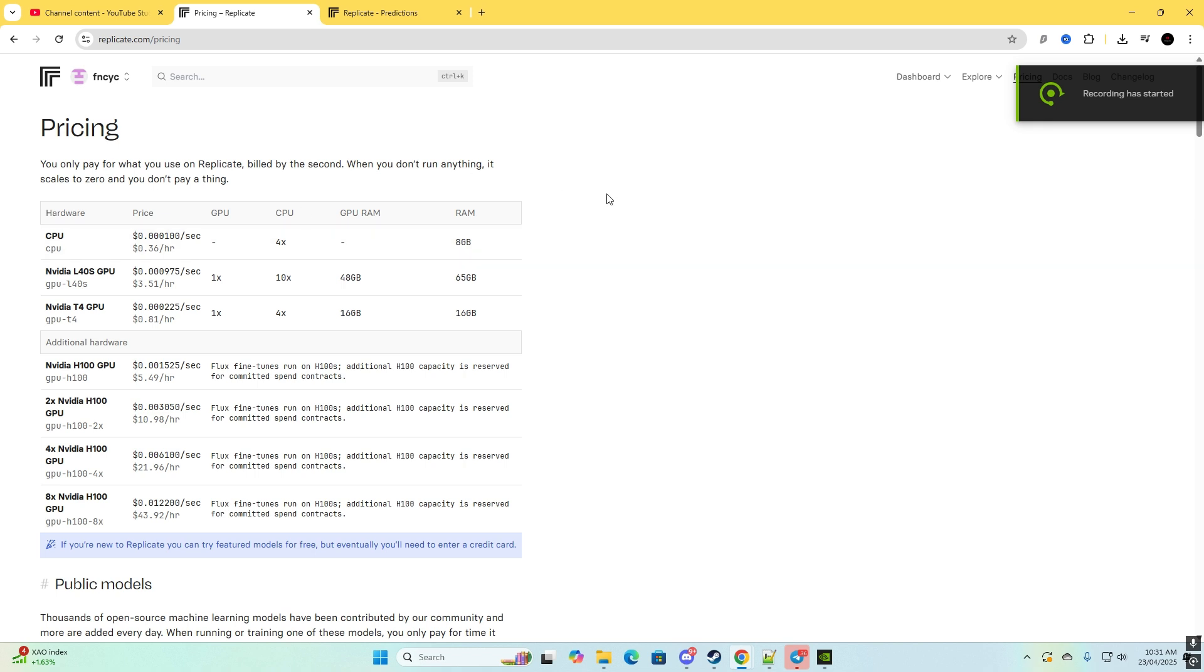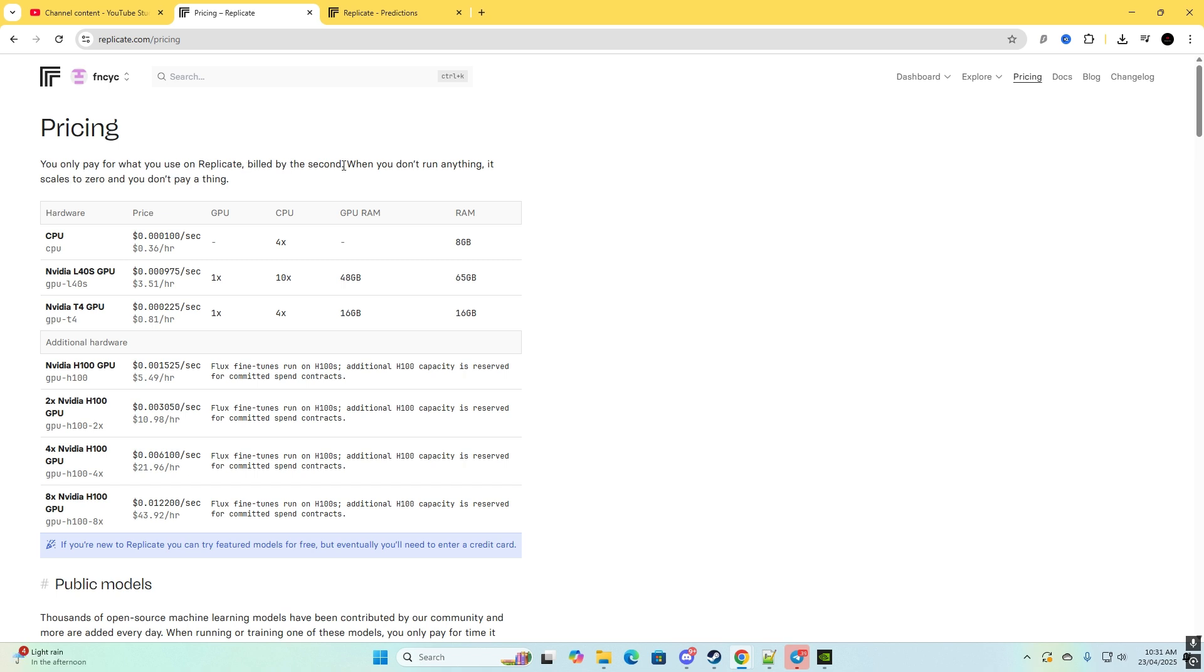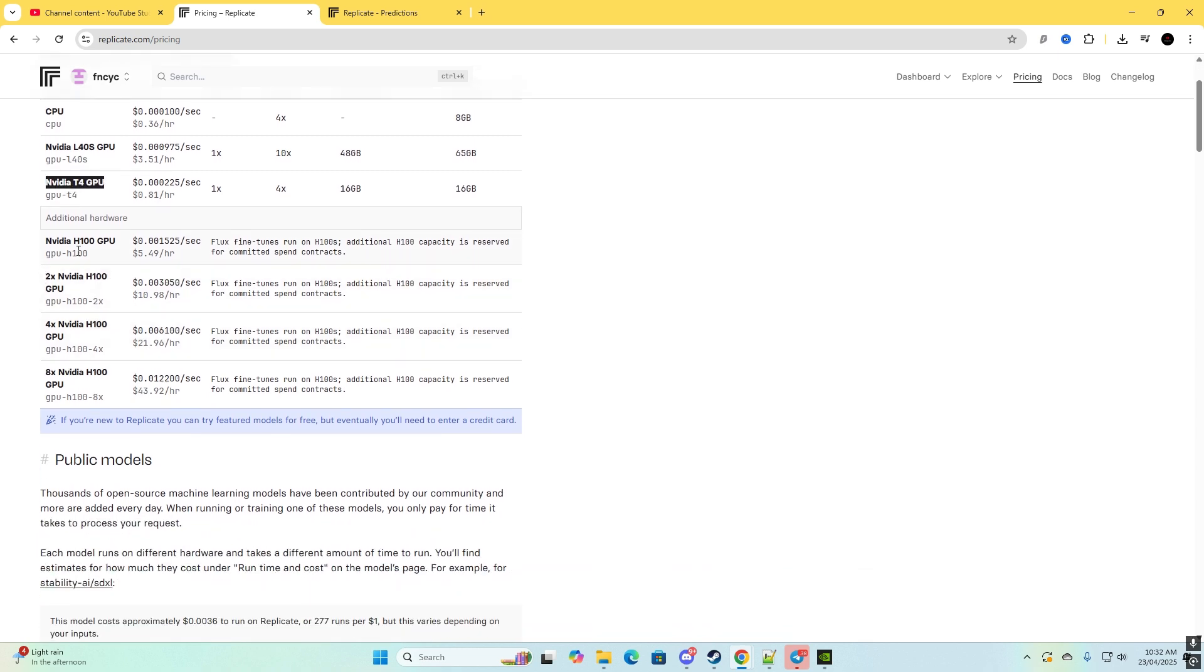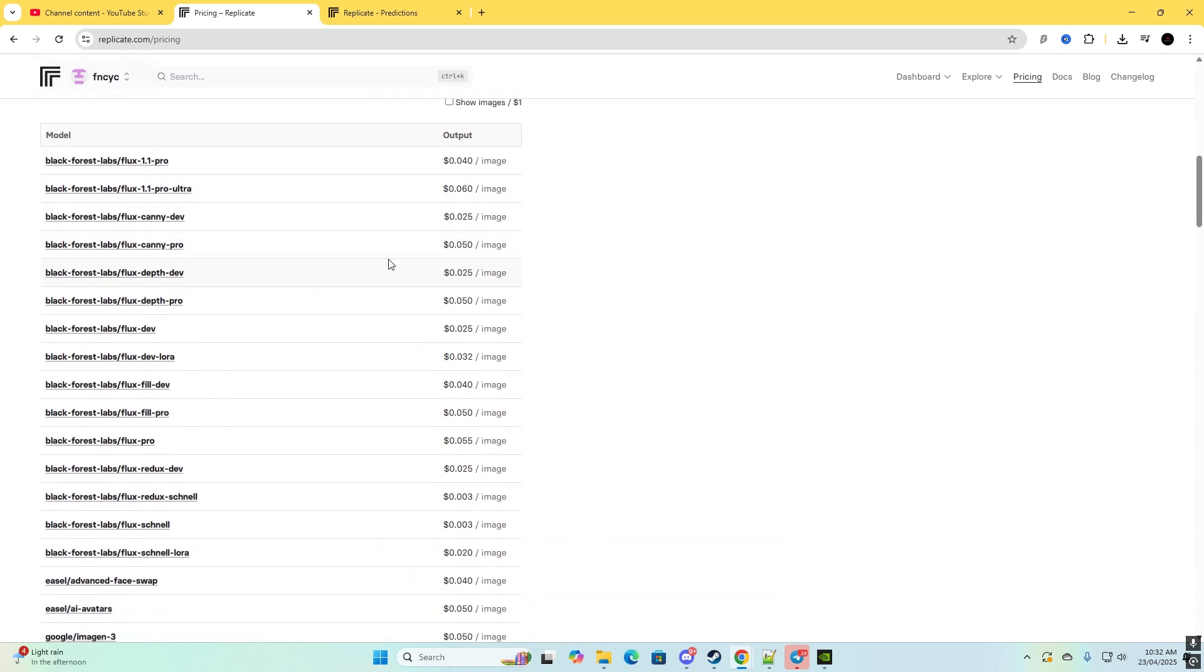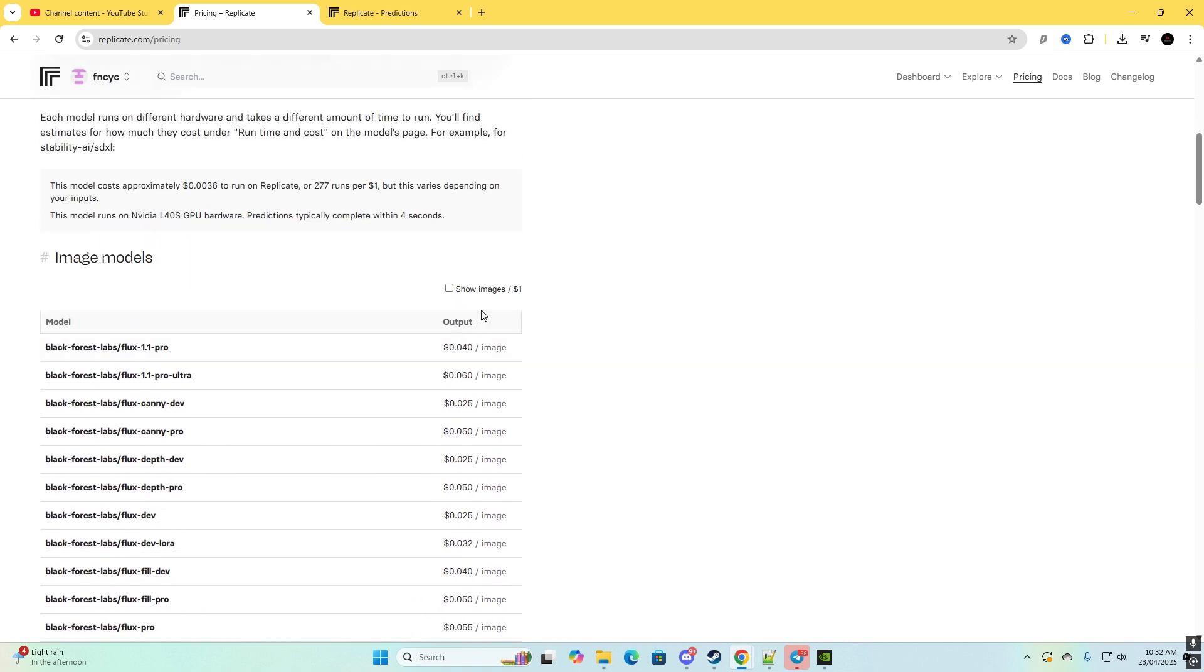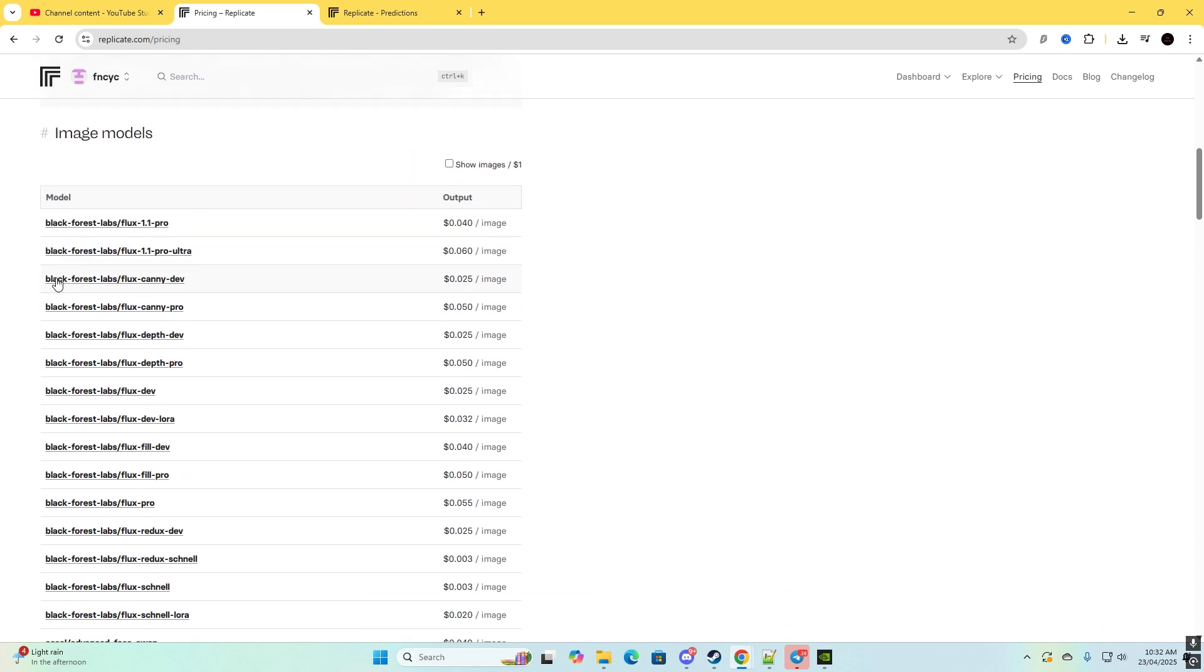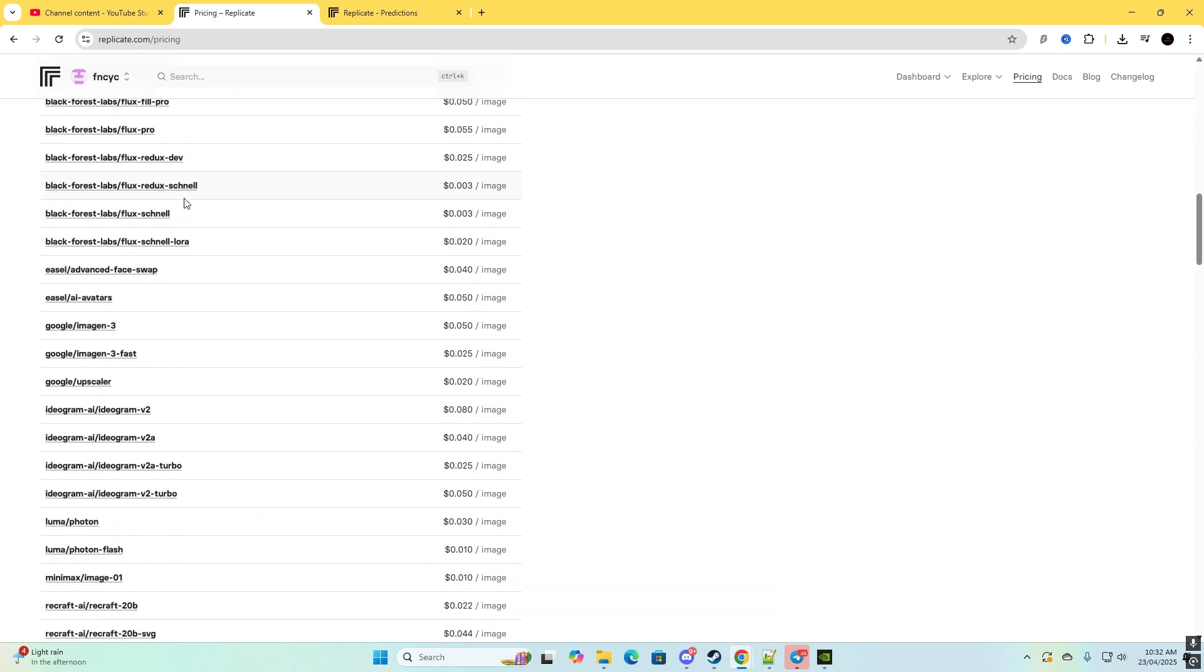As you can see I'm on the pricing section now and you only pay for what you use on replicate, billed by the second for NVIDIA CPU, NVIDIA T4 GPU, NVIDIA H100 GPU, and so on. And now you can see the price per image. So here is the image models, the Black Forest Labs, and it costs 0.040 per image.